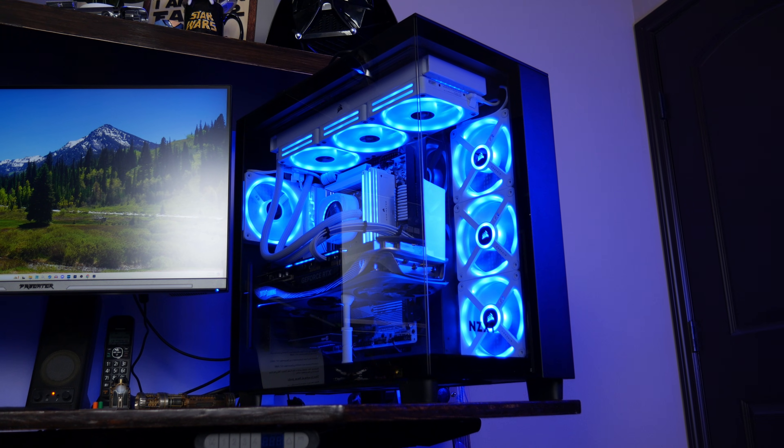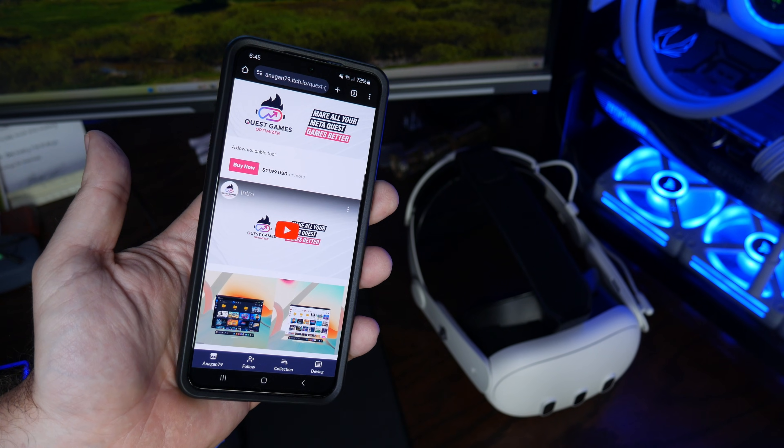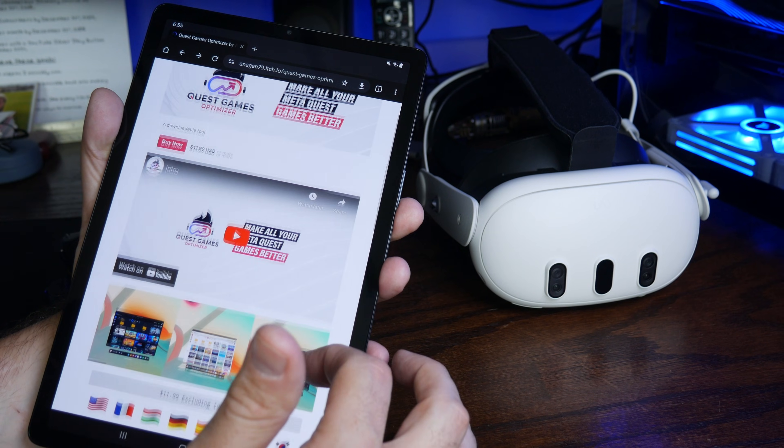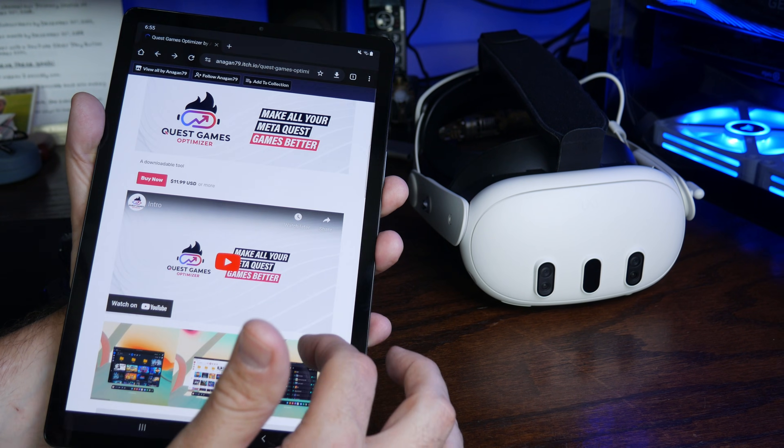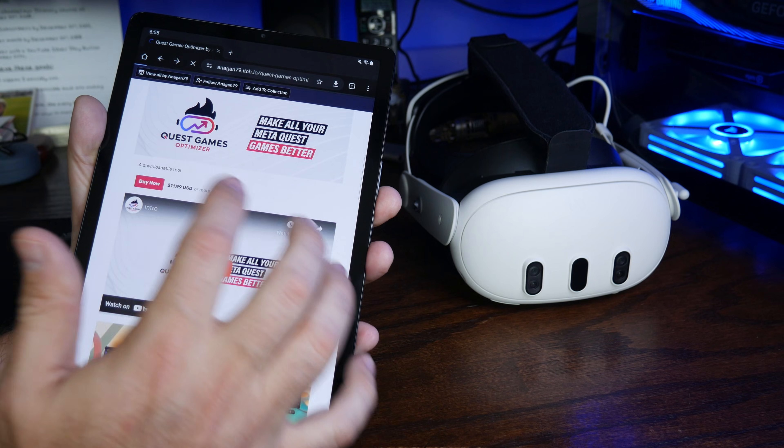Up until recently, you needed to use a PC, smartphone, or tablet to install Quest Games Optimizer to your headset. But now this can be done all from within the headset. And in this video, I'm going to show you how to do that.